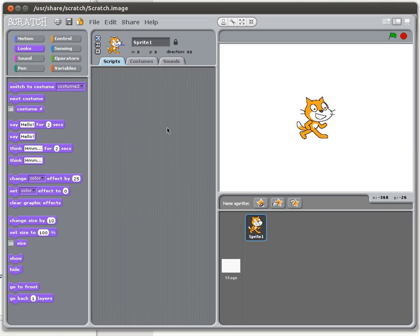When we talk about output in Scratch, because Scratch is a graphical environment — actually it's more than a graphical environment — output can mean any number of things. It can be what you're seeing on the screen, it can be the sounds that Scratch can play; there are any number of things.